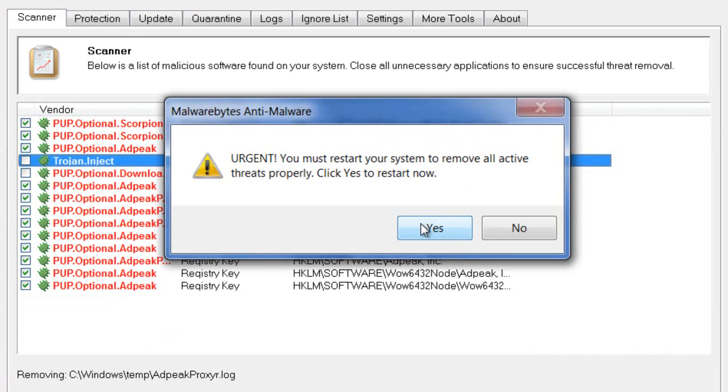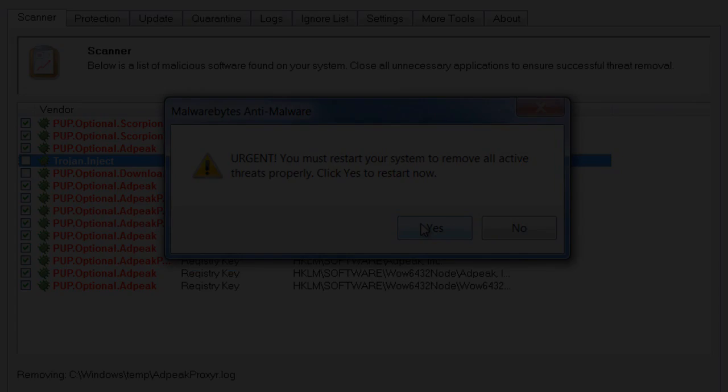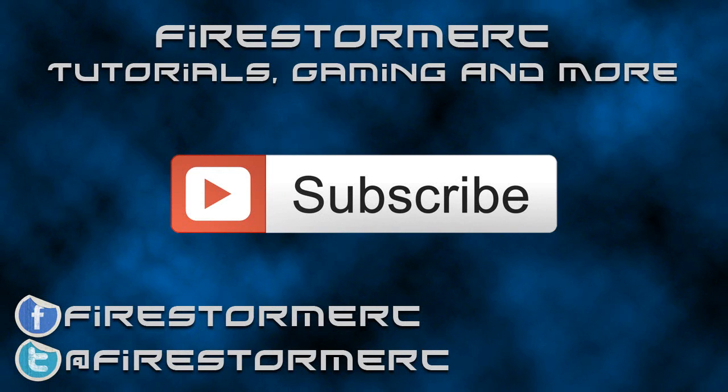Don't forget to follow me on Twitter and like my Facebook page. Thank you for watching.